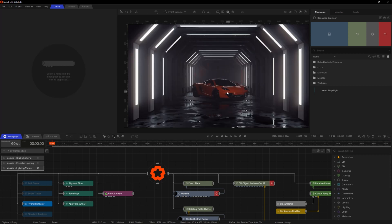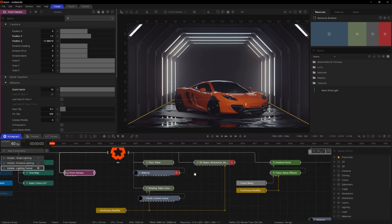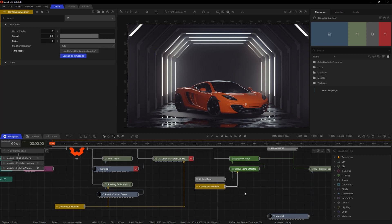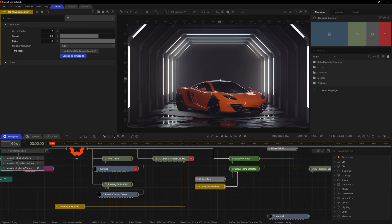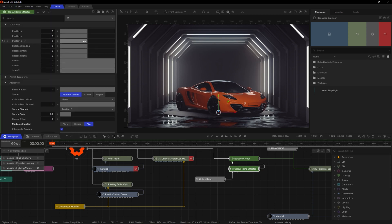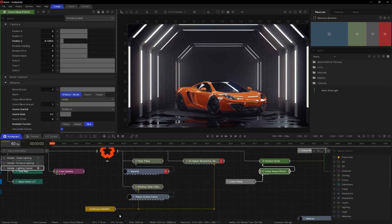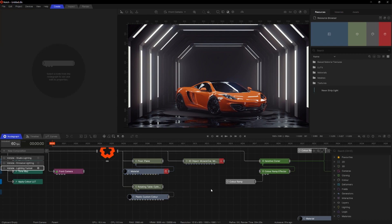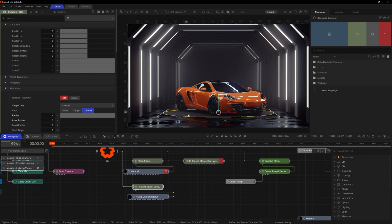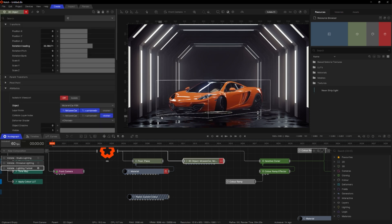I'm going to get rid of the rear camera and change the zoom factor slightly. I want these lights to light the car up a bit more — the front and around the sides. I'll get rid of this continuous modifier and bring the lighting up around the car. I also don't want the car to rotate, so I'm going to get rid of the continuous modifier. I'll also delete the cylinder on the floor and rotate the car to a slightly different angle.